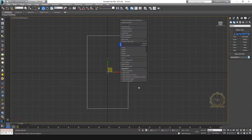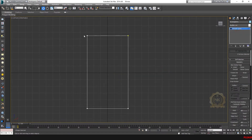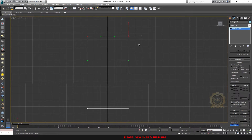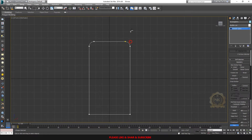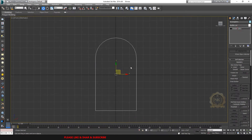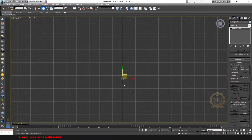Then right-click, convert to editable spline. Just select the two corners, go to Fillet, and apply fillet — see, I have a curve shape.